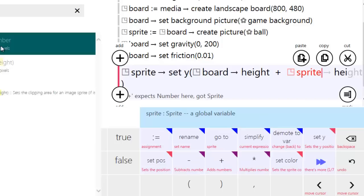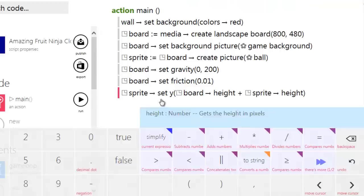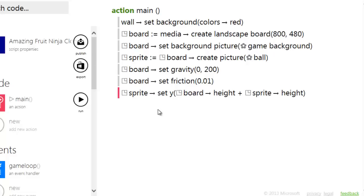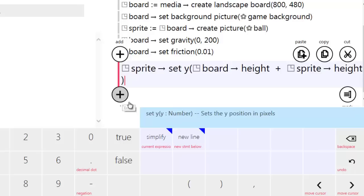We'll take the board height plus the sprite height. The reason I'm doing this is I want the ball to start underneath the board so you can't see it. The bottom of the board is board height, but if we placed it exactly there, half the ball would be visible — since the sprite position is its center, adding the sprite height hides it underneath.